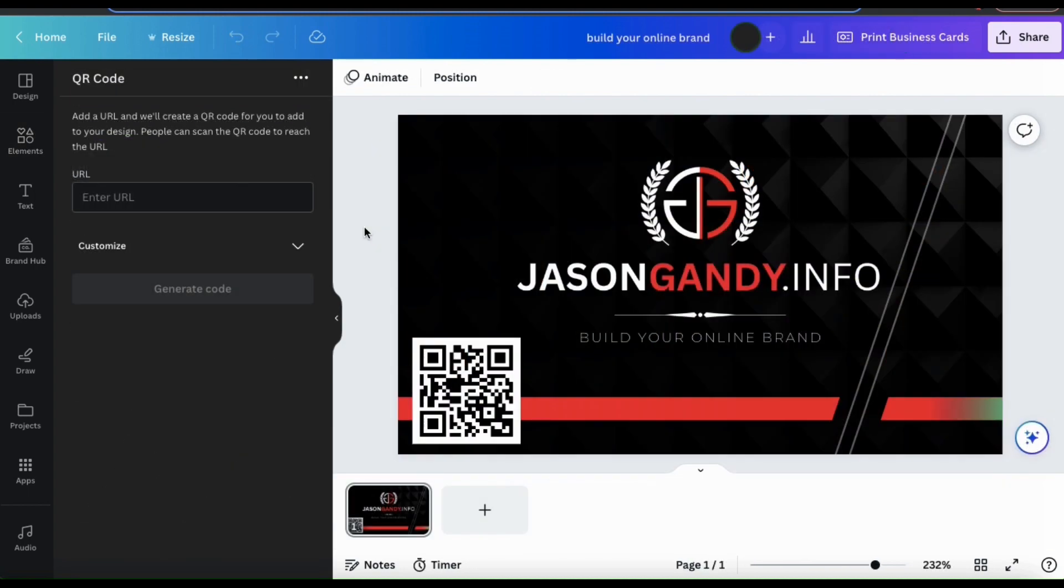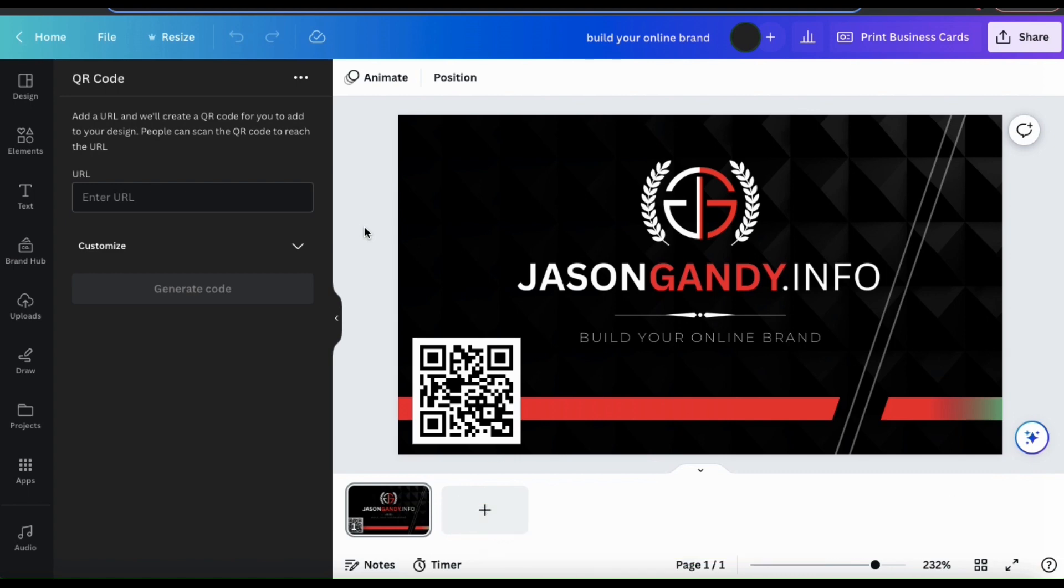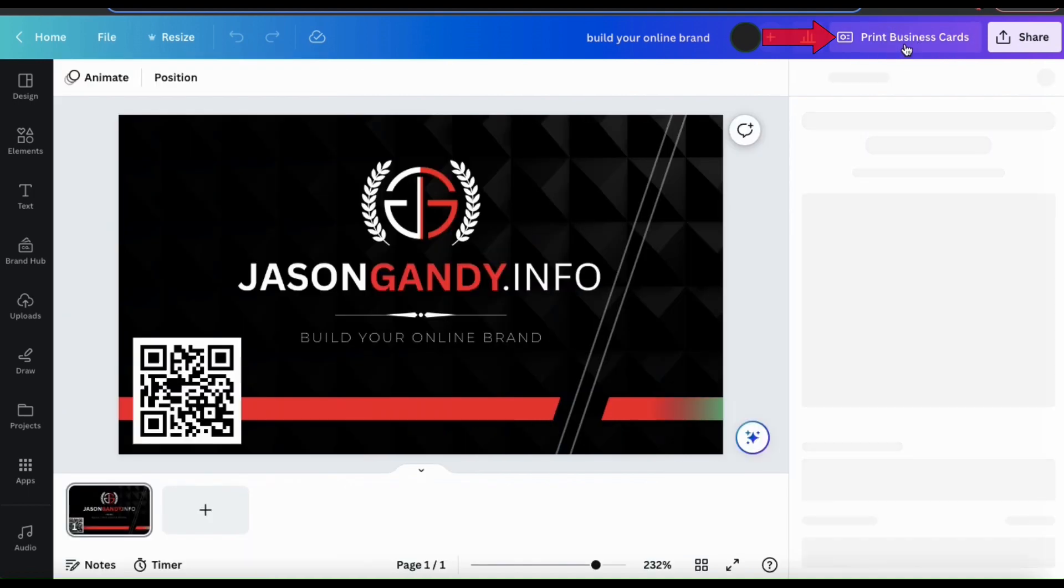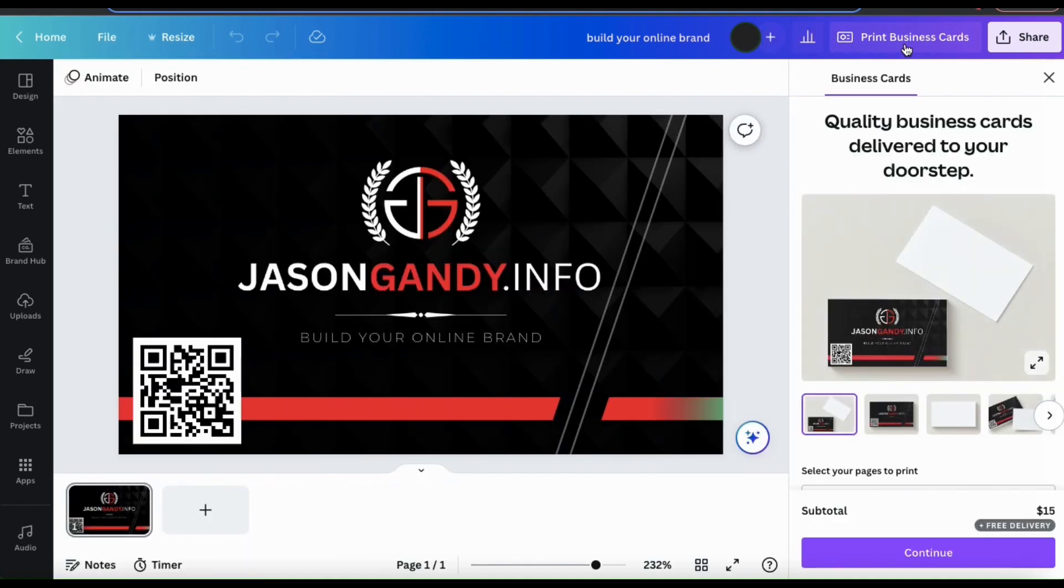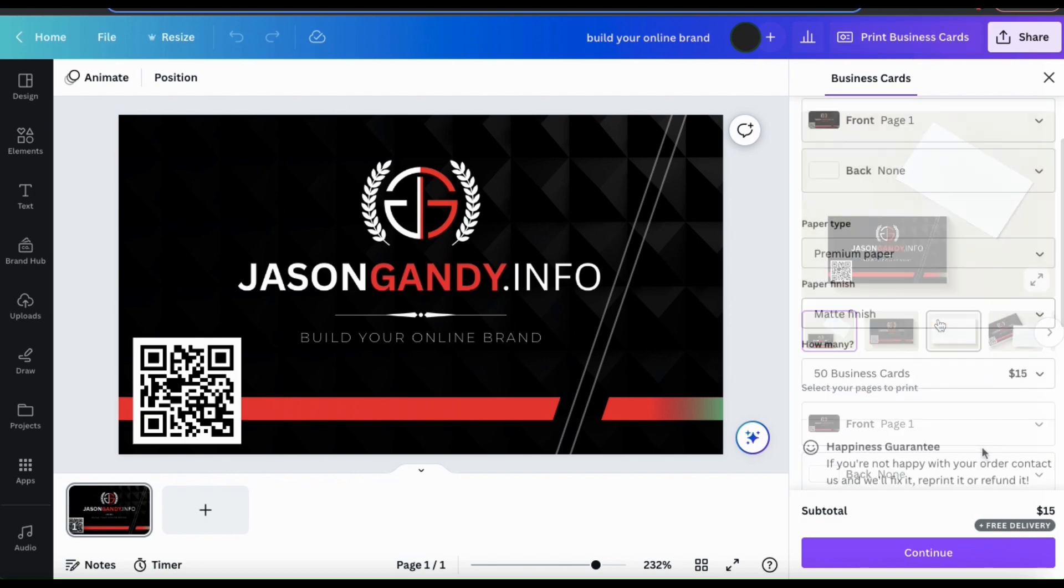And if you're creating business cards, flyers, or other printable content, you can actually place an order for as many as you need directly from Canva. No matter what template you're using on Canva, you can order prints by clicking the share button at the top right, but since I'm creating business cards, I can simply click the print business cards button here. This will open up a menu where I can enter all the details I need to place an order for my business cards.